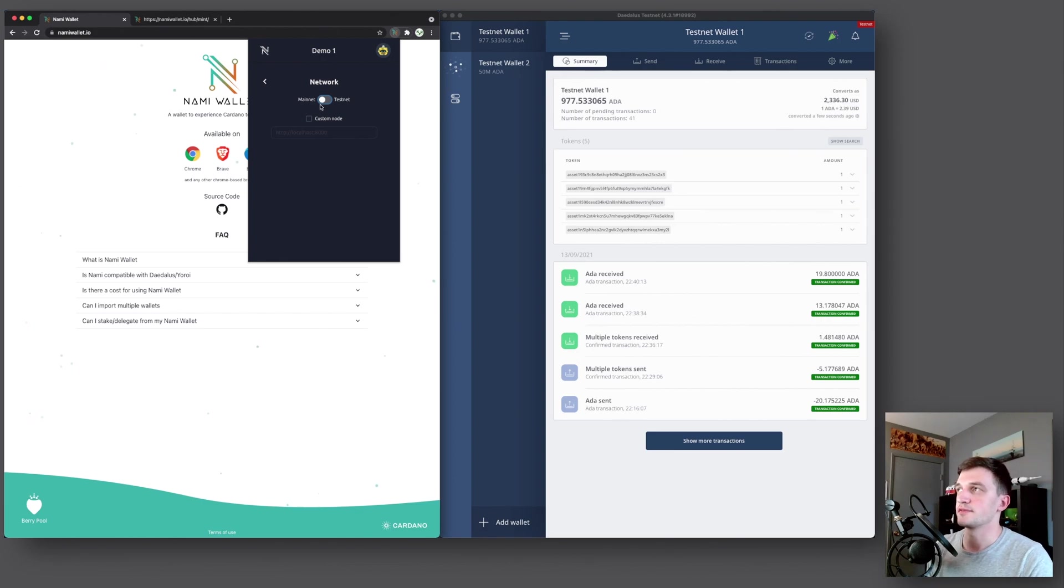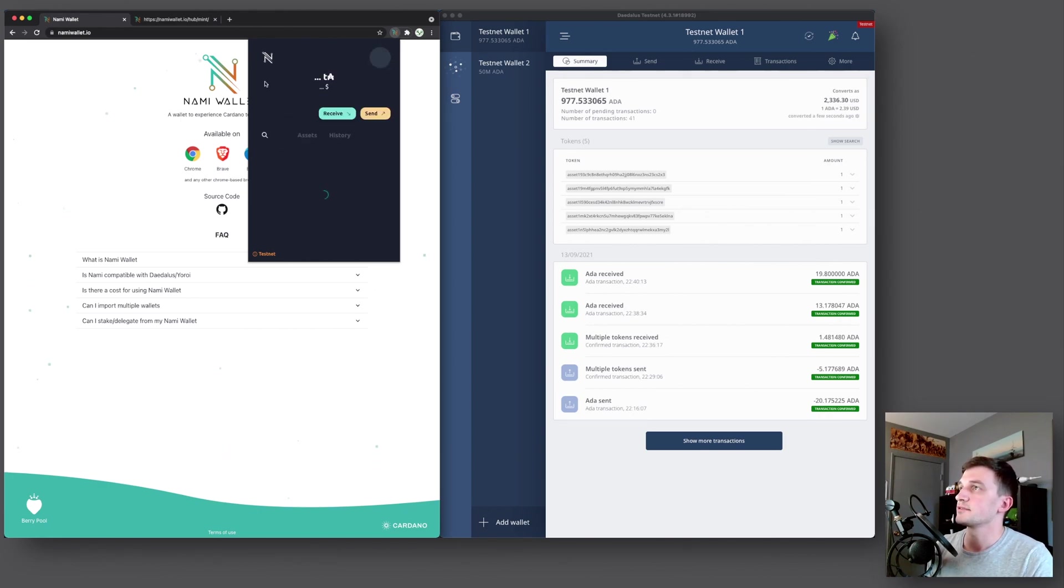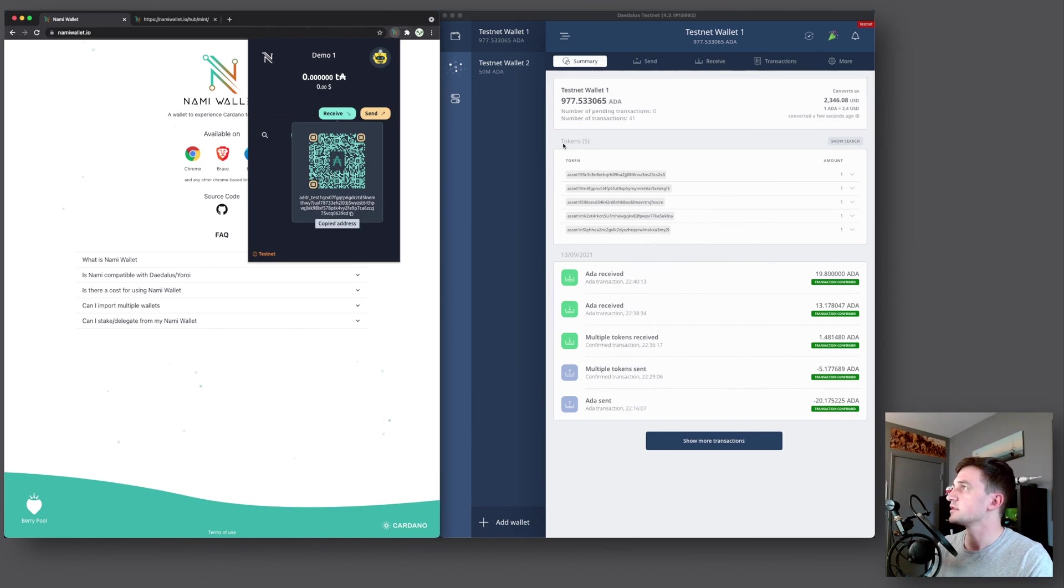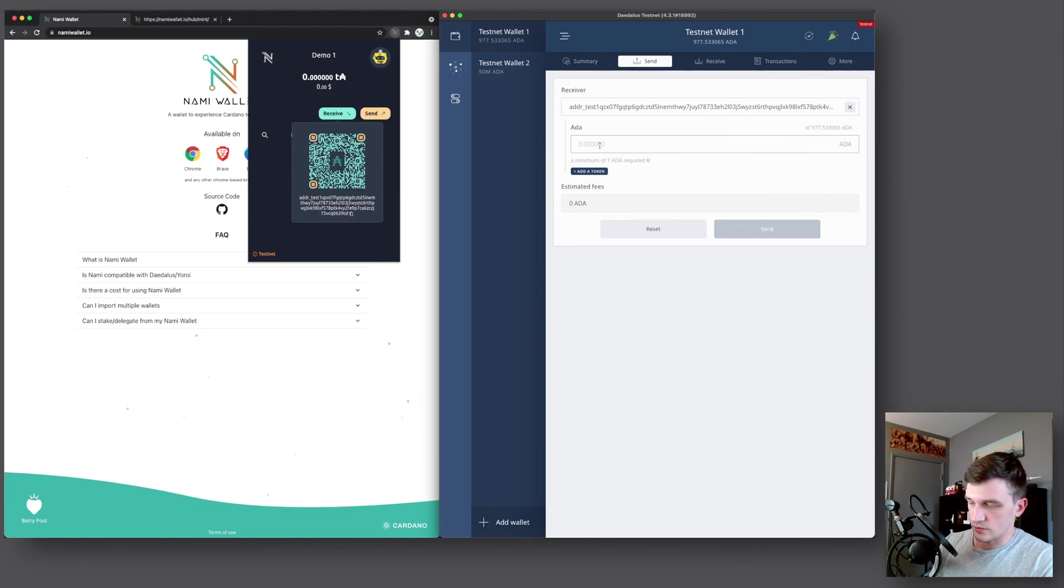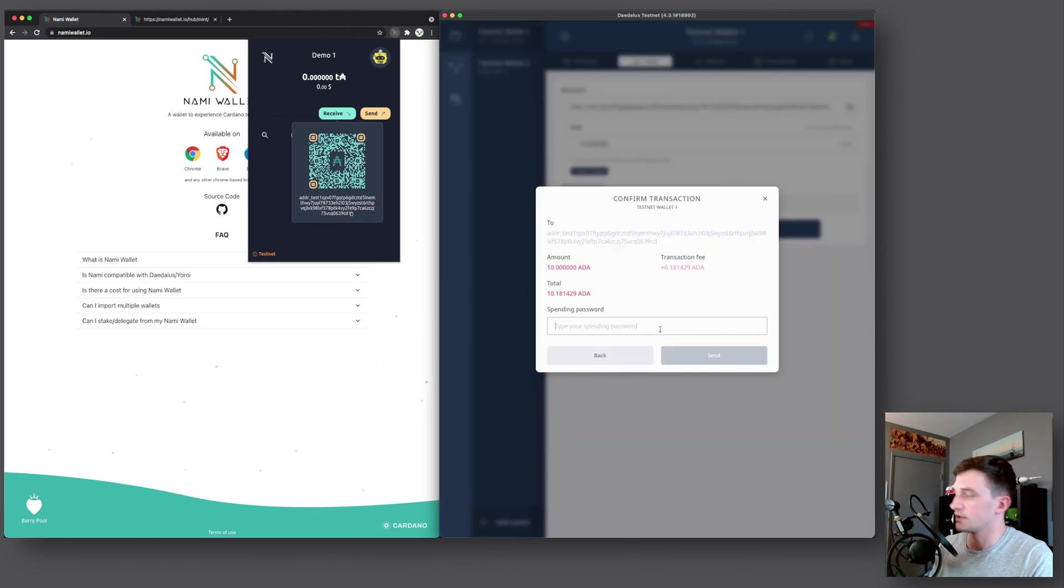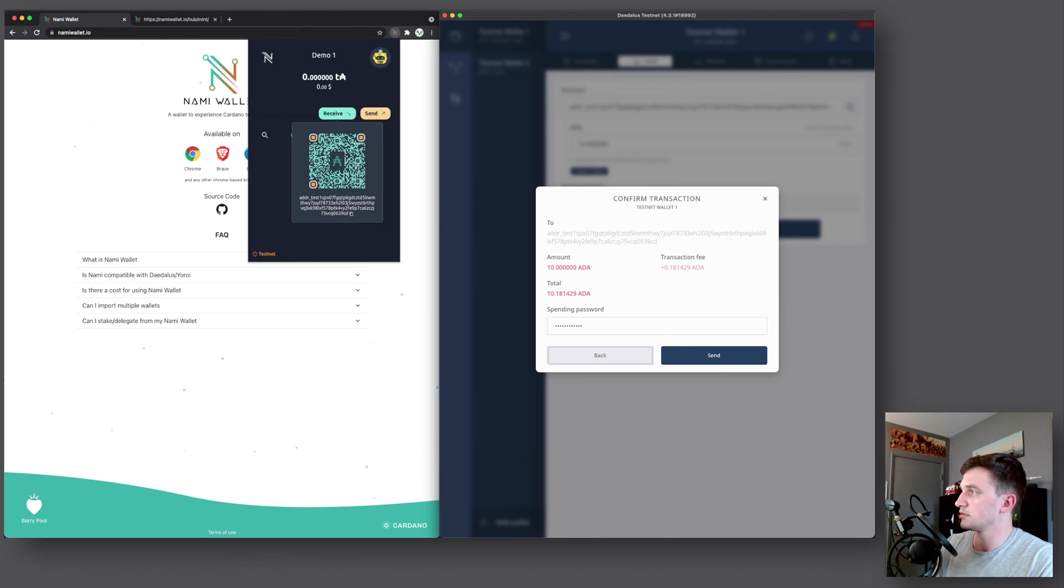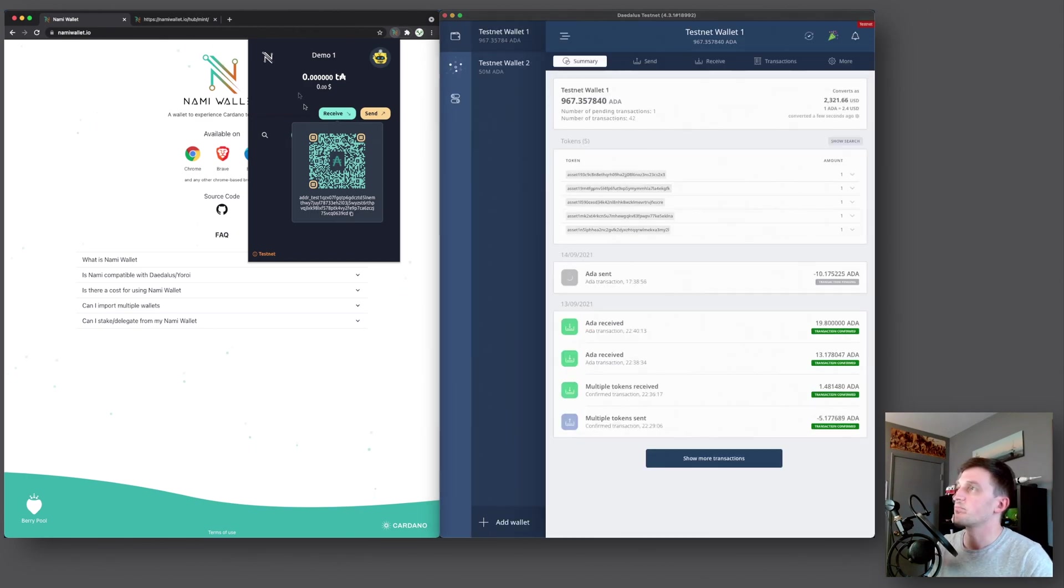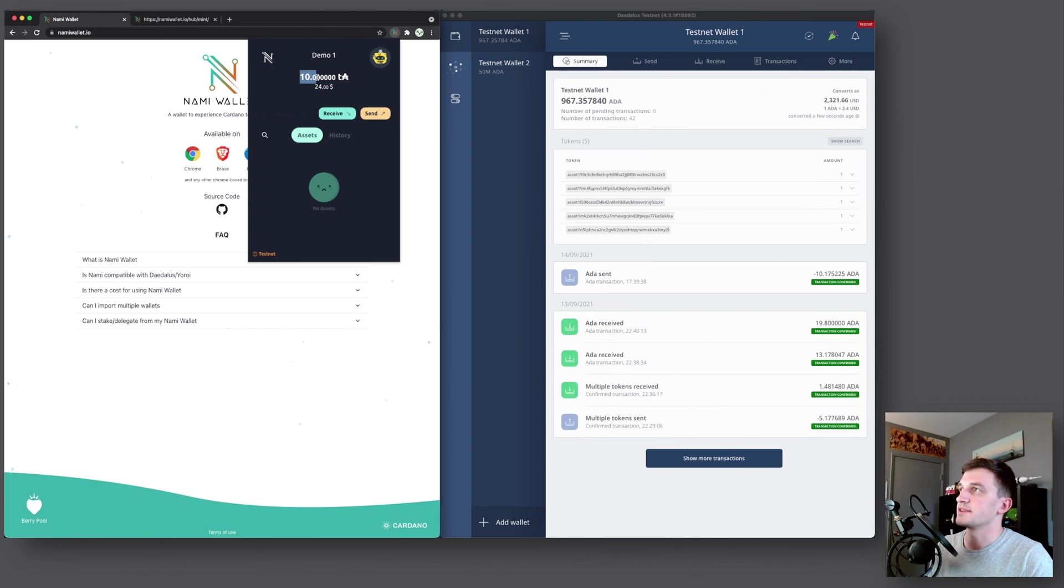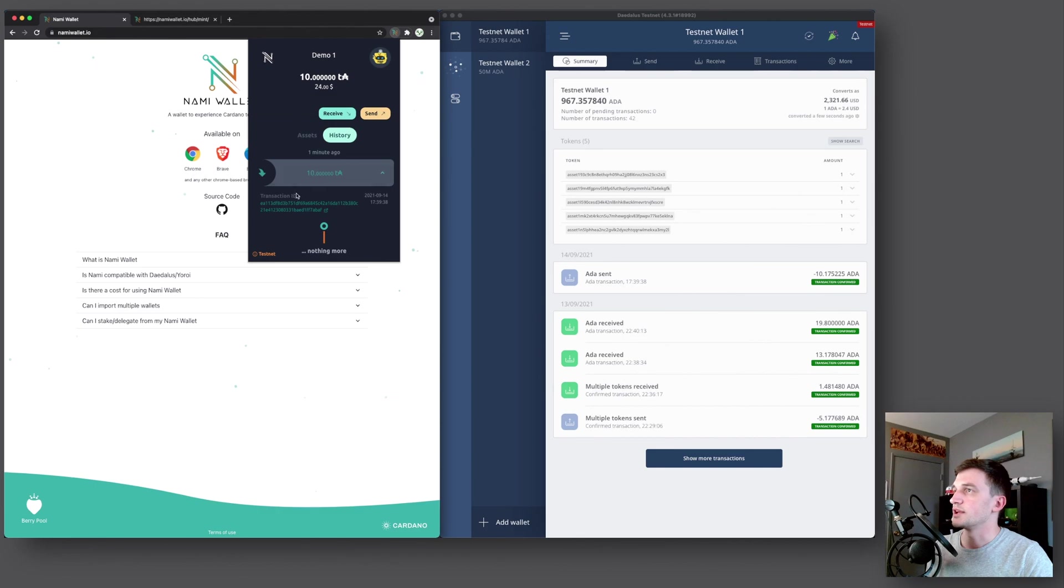So for the purpose of this video, I will switch this to testnet so I can show you a bunch of the functionalities without spending any actual ADA. So once we do that, we'll go back and now we'll send some test ADA to our newly created wallet. So we'll press receive and we'll copy this. We'll go over to our Daedalus, paste in the address. We will send 10 test ADA and press send and then type in the password and that will send it off. And then shortly we will see that this amount changes to 10 test ADA. And here we can see we have now 10 test ADA in our wallet, which equals around 24 US dollars.